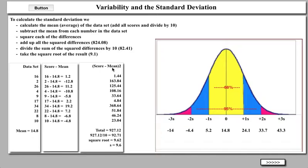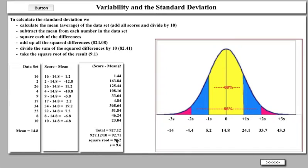But if I square each score — take the score minus the mean and square it — then 1.2 squared gives me 1.44. If I square negative 12.8, I get positive 163.84, and so on, because multiplying a negative number by a negative number gives a positive. If I square all of these numbers, the total of that squared data set is 927.12. If I divide that by the total number of numbers, which is 10, I get 92.71. Since I squared these numbers, I have to take the square root of that, and I get 9.62, or 9.6.